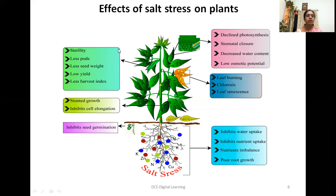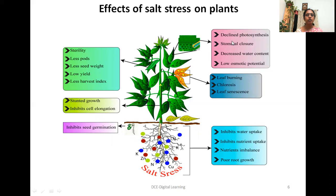Low yield and less harvest index result from salt stress — this refers to the agricultural produce. The reasons include poor root growth, nutritional imbalance, inhibition of nutrient uptake and water uptake. On the aerial parts, there will be leaf burning, chlorosis, and leaf senescence; leaves will fall off soon. Because of chlorosis and leaf burning, the surface area for photosynthesis is reduced, resulting in a low rate of photosynthesis. There is closure of stomata, decreased water content, and low osmotic potential, all of which finally result in low yield.